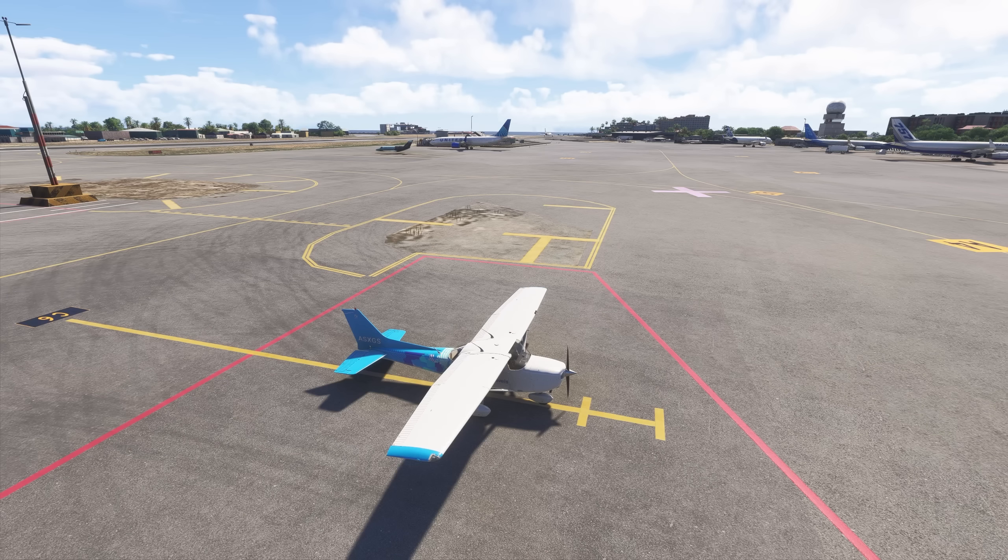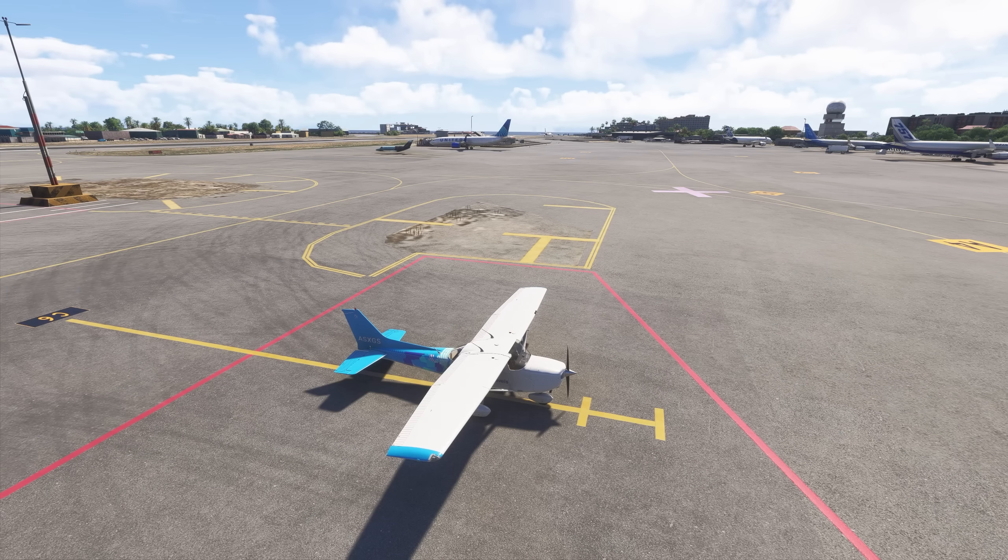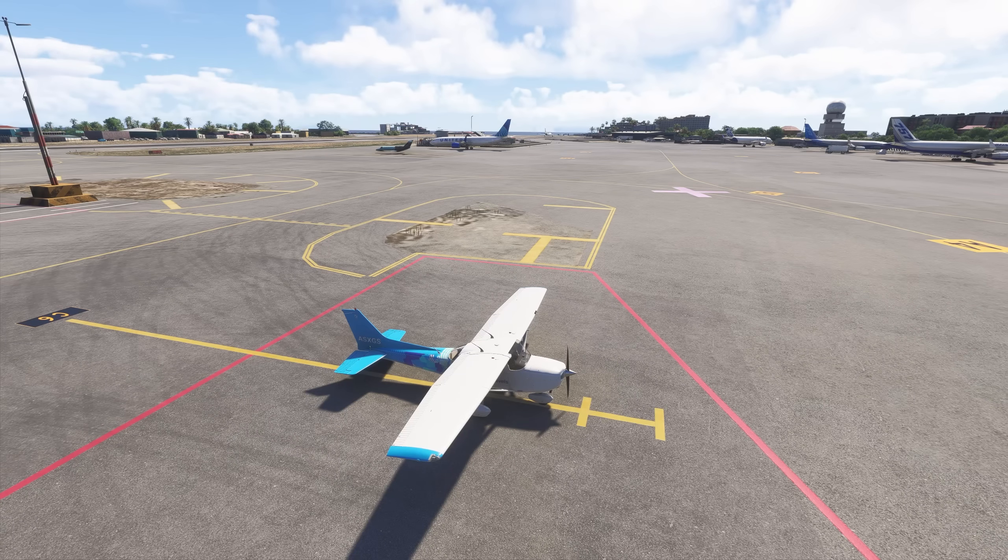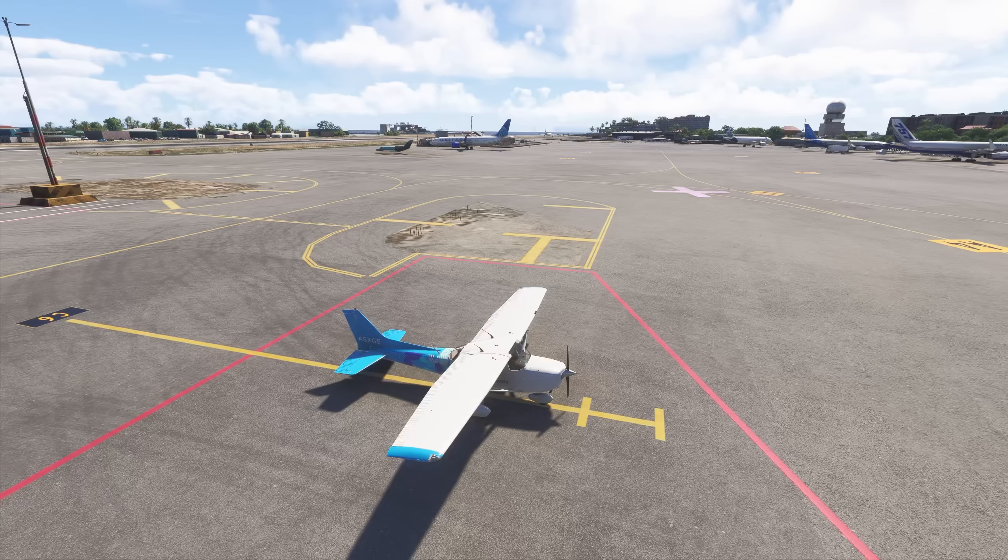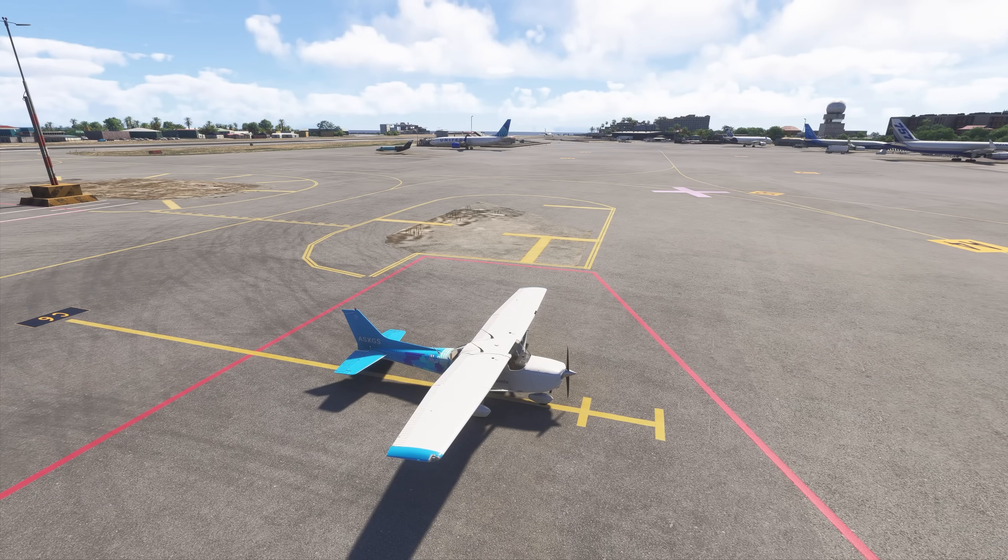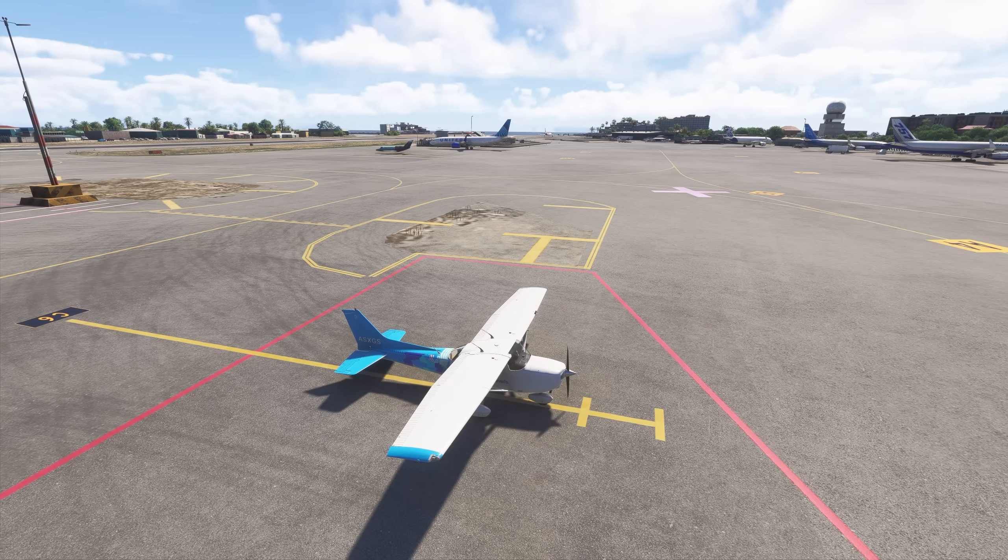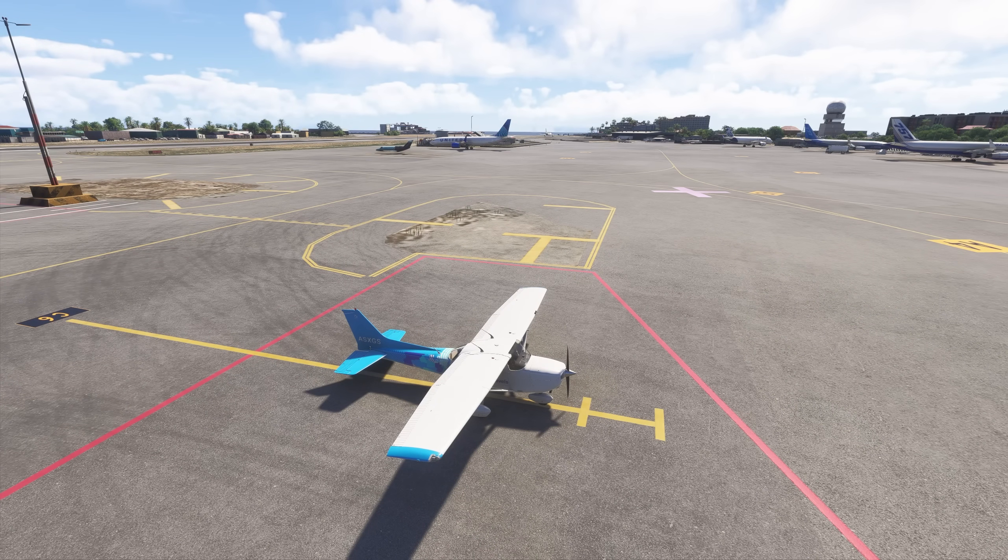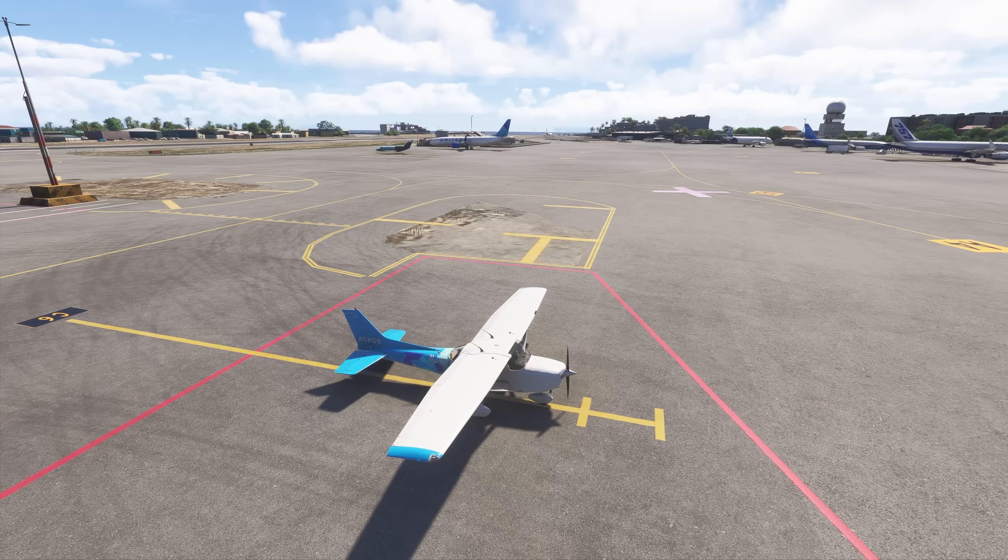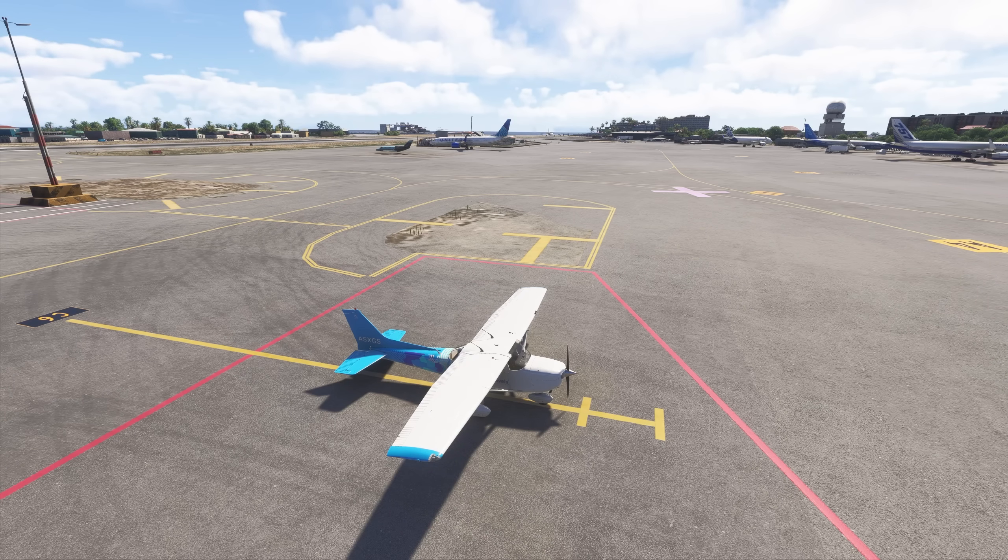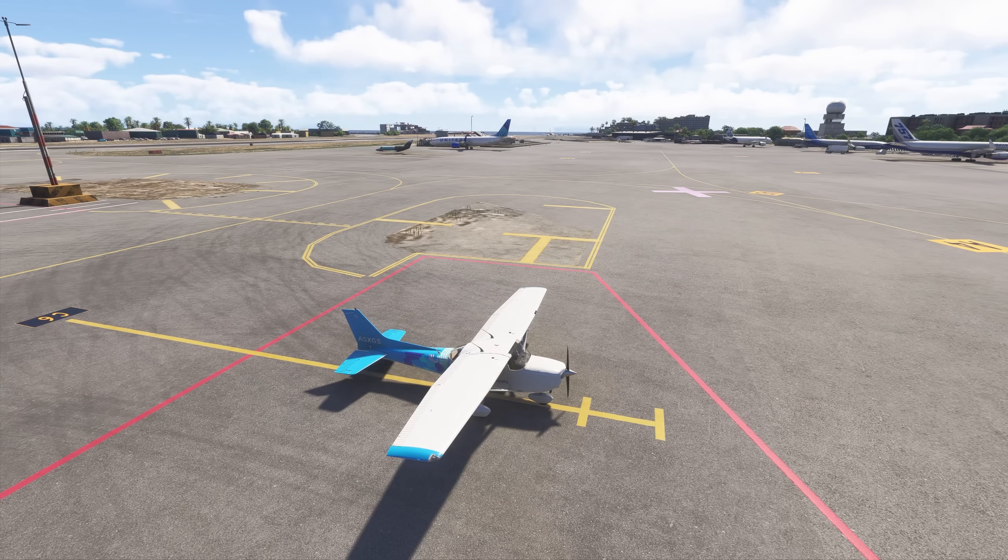So what else can you expect from sim update 2? The performance is much, much better compared to sim update 1. Both in VR and in 2D, the performance is greatly improved. To me, we're now at a point where it's definitely time to start migrating over to flight sim 24 from flight sim 2020.